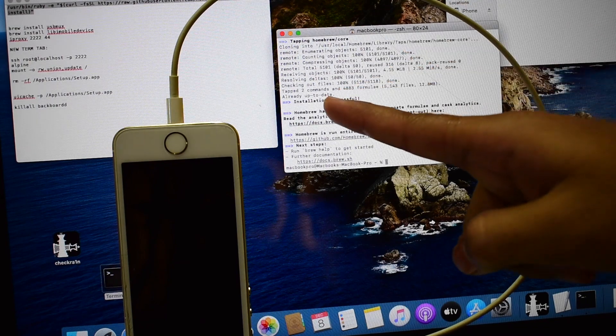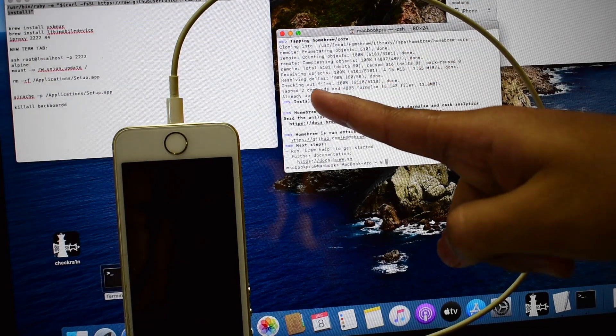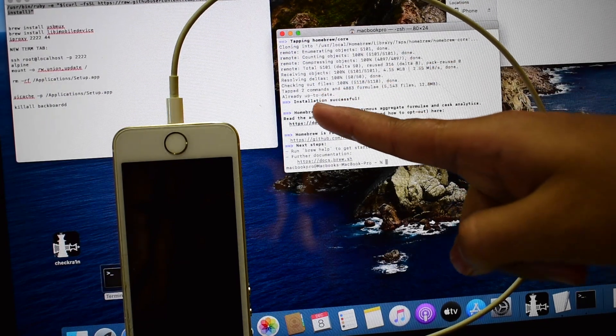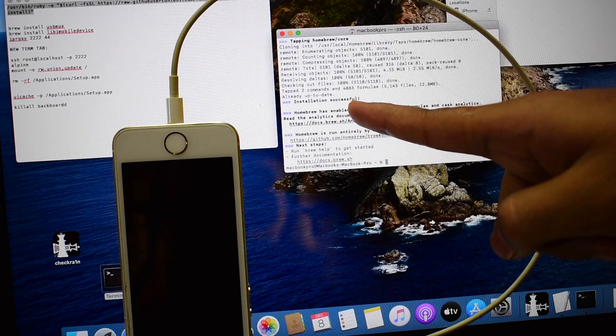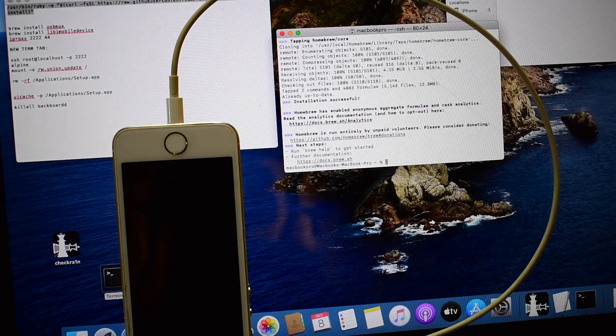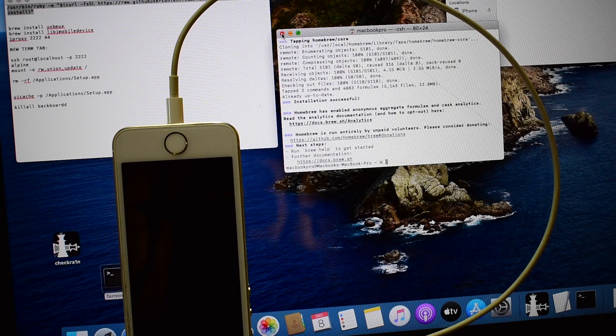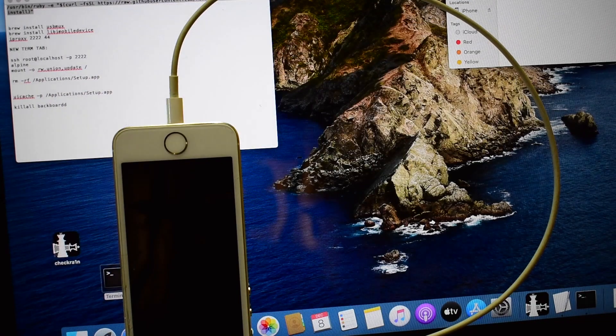As you can see, it says installation successful. As soon as you get this message that installation is successful, just close this window.